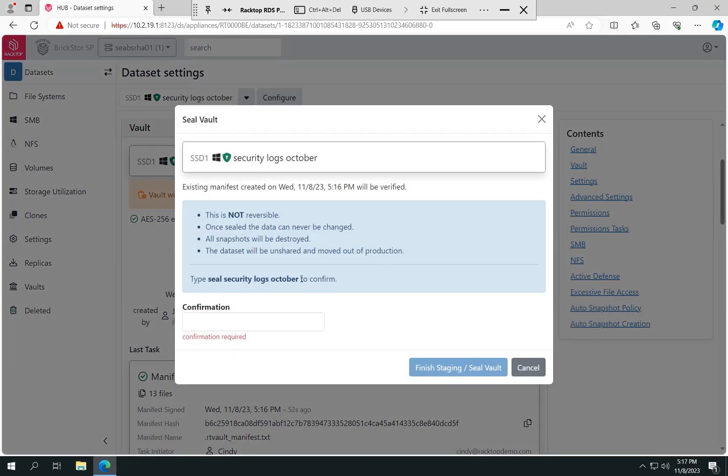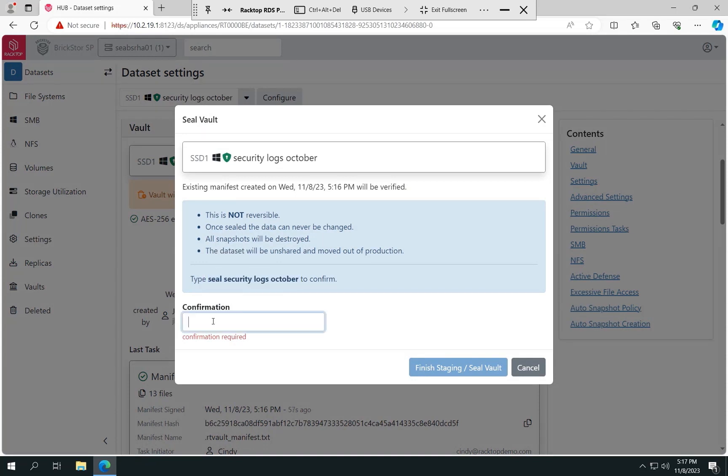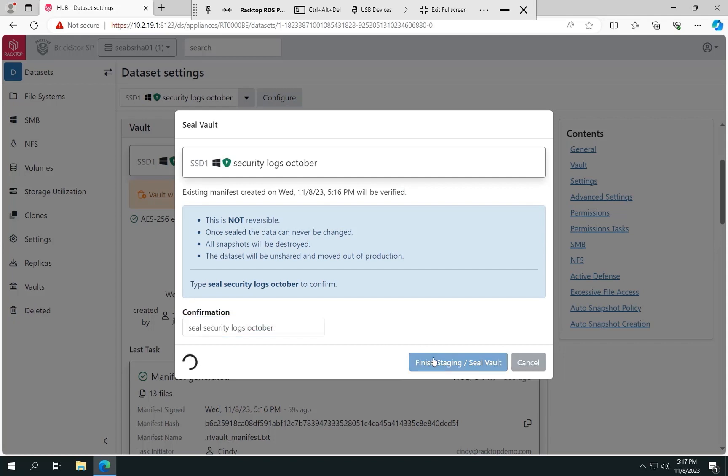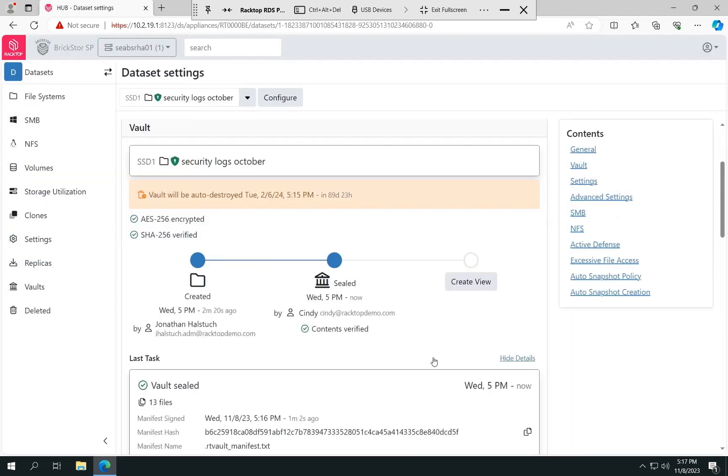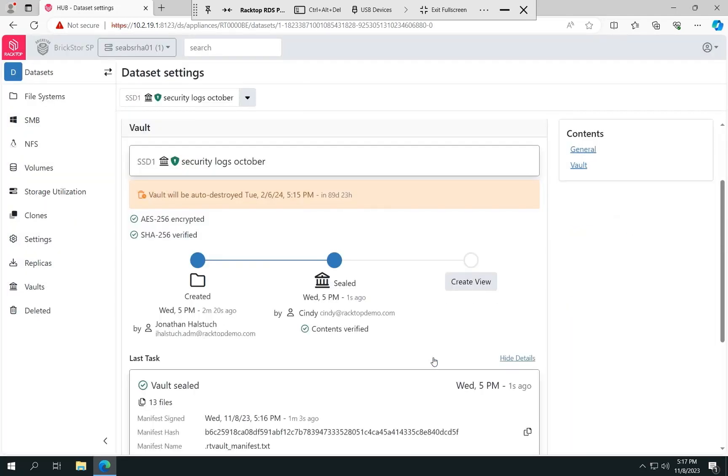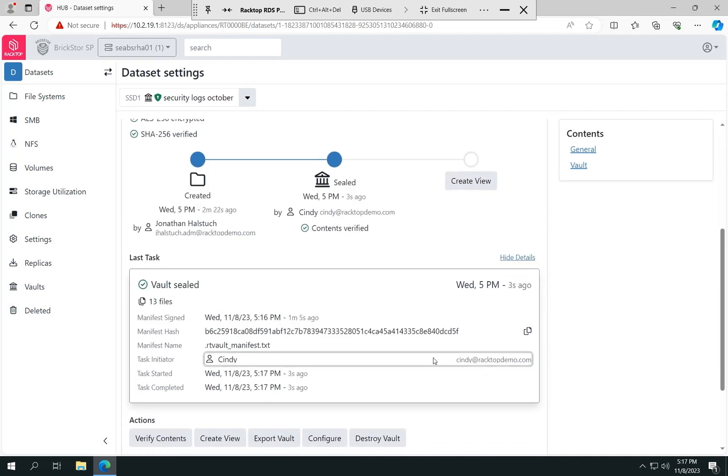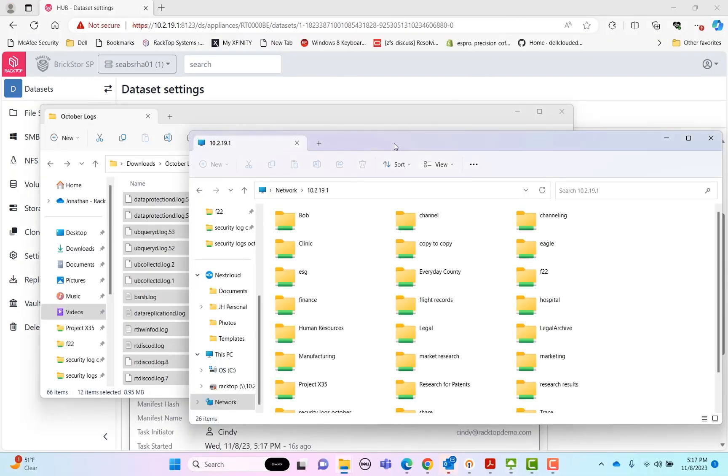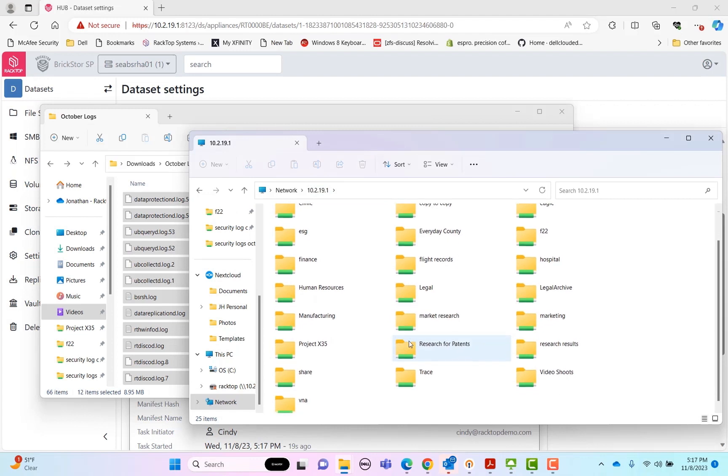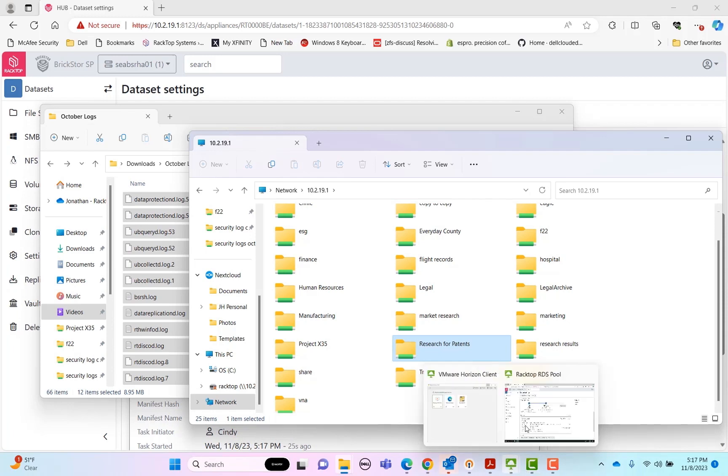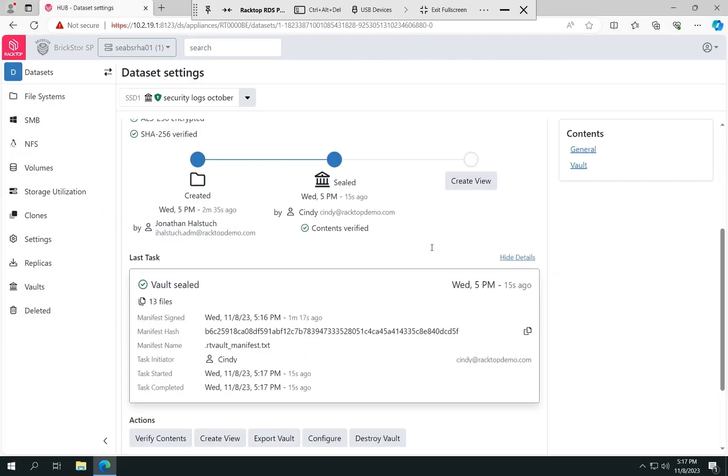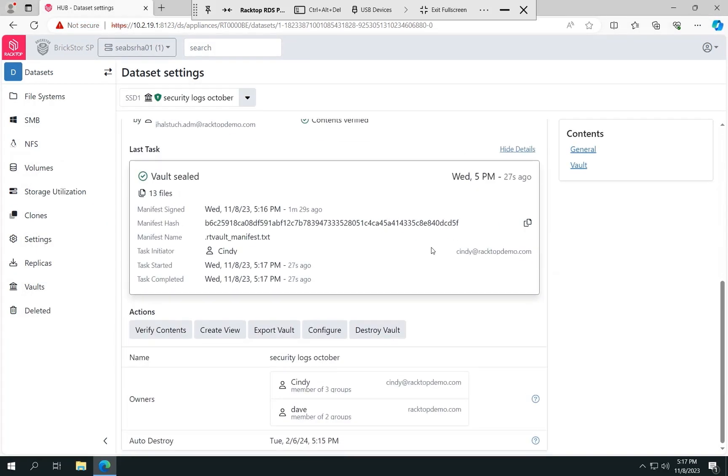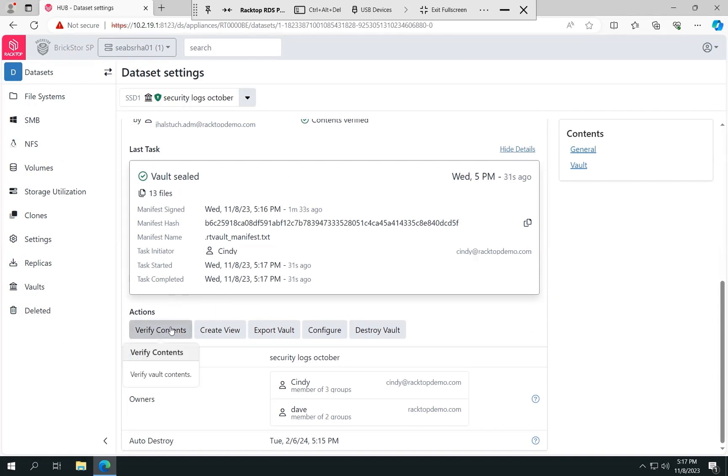Now, this operation is not reversible. So it's asking me to verify that I want to do this, and we do. So now it's going to go ahead. It's going to validate the contents of the vault against the manifest. It matches. We see we have those 13 files there. And so it shows that Cindy has now sealed the vault. We can create a view, which is that read-only view at this time, if desired. But if we go back to the vault, we will see that it actually is now isolated. It doesn't show up anymore. We can't access that. It's in that virtually air-gapped, secure, isolated area.